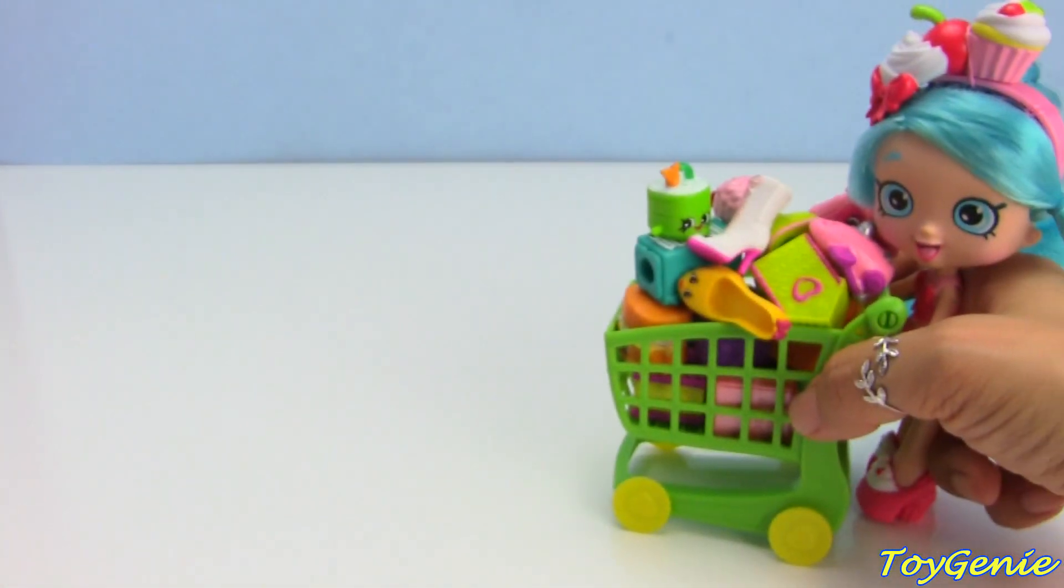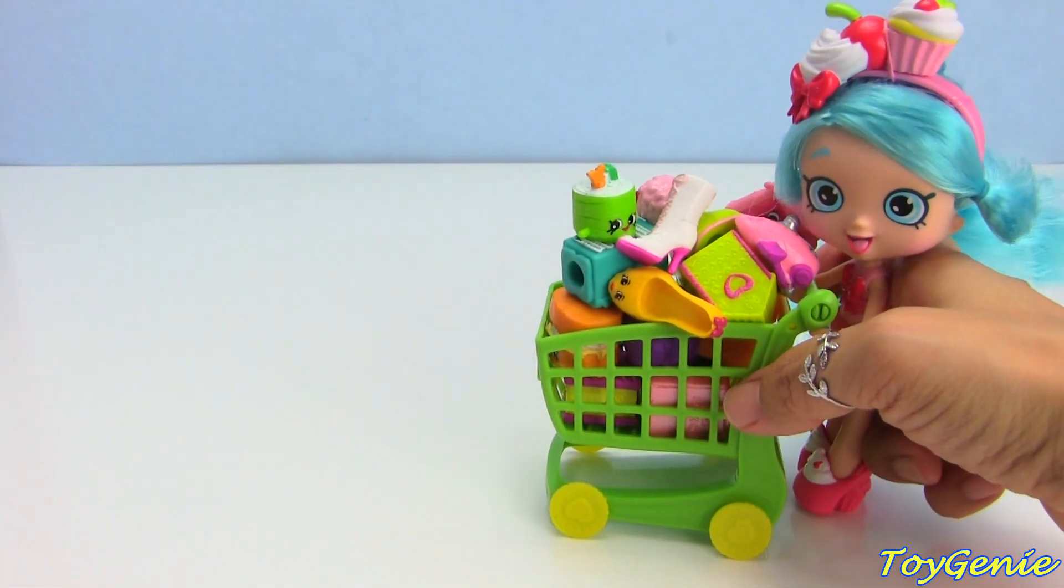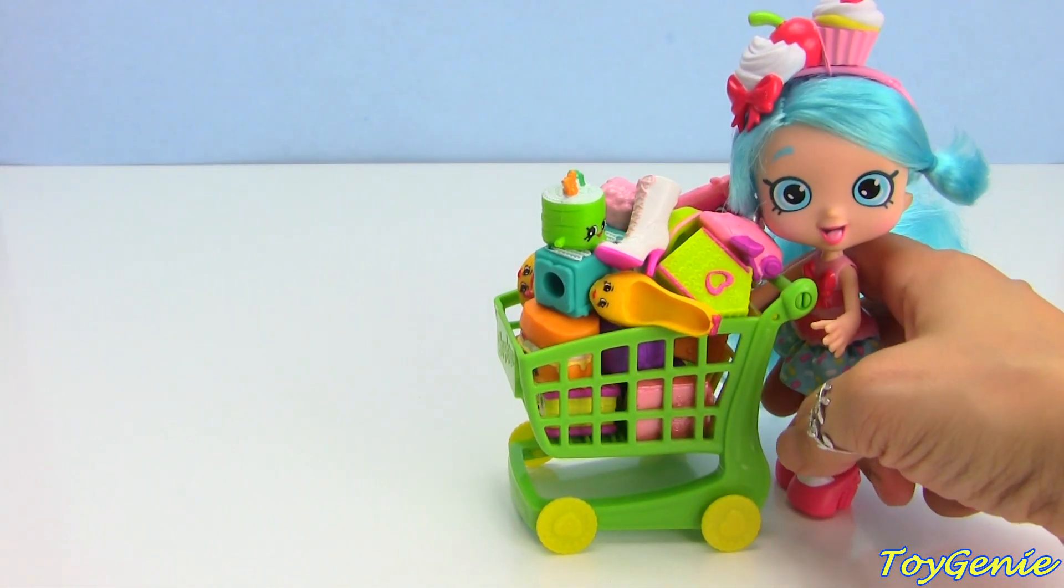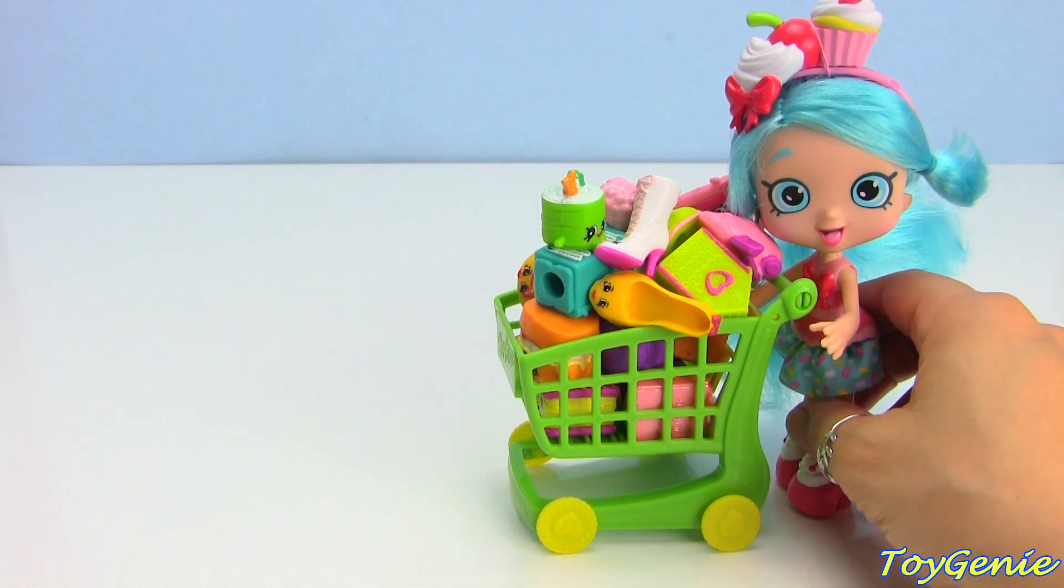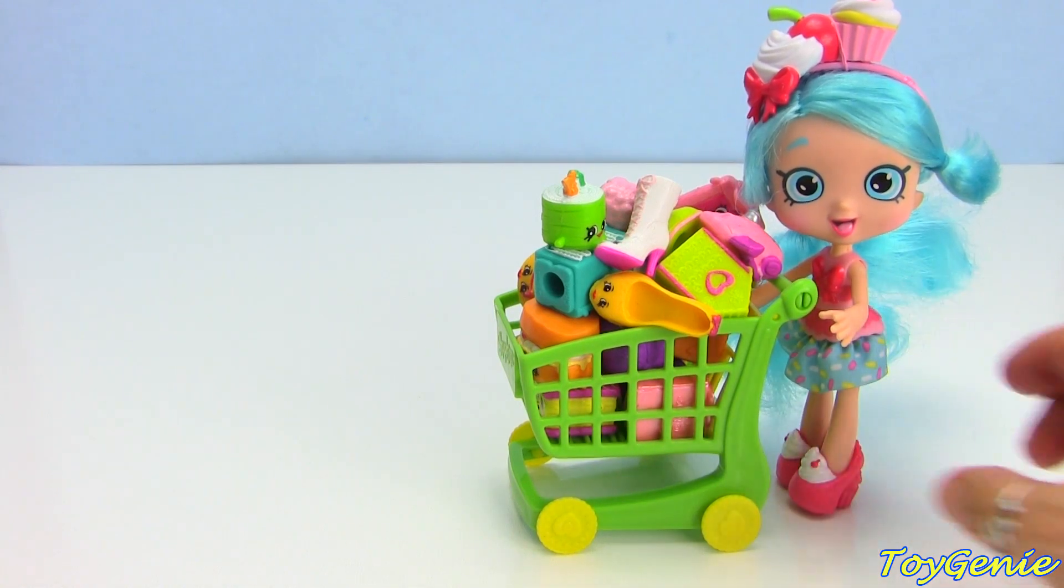Hey guys, this is Toy Genie here and welcome back to another episode of Genie Games. Today we have the lovely Jessie Cake here to help us with the cart again. Super awesomely cool.